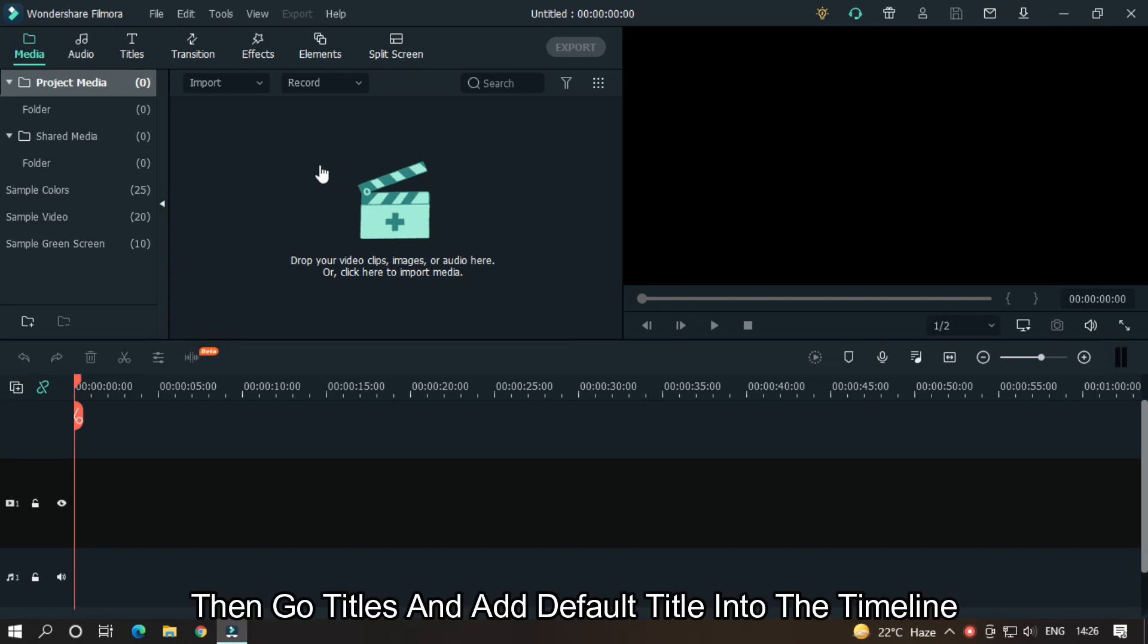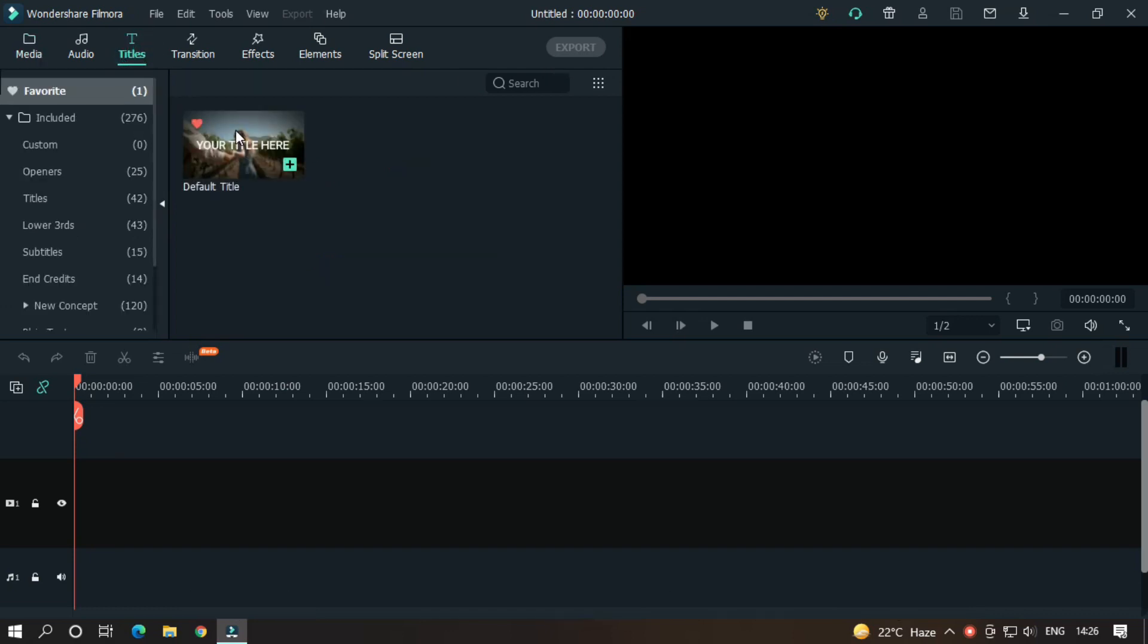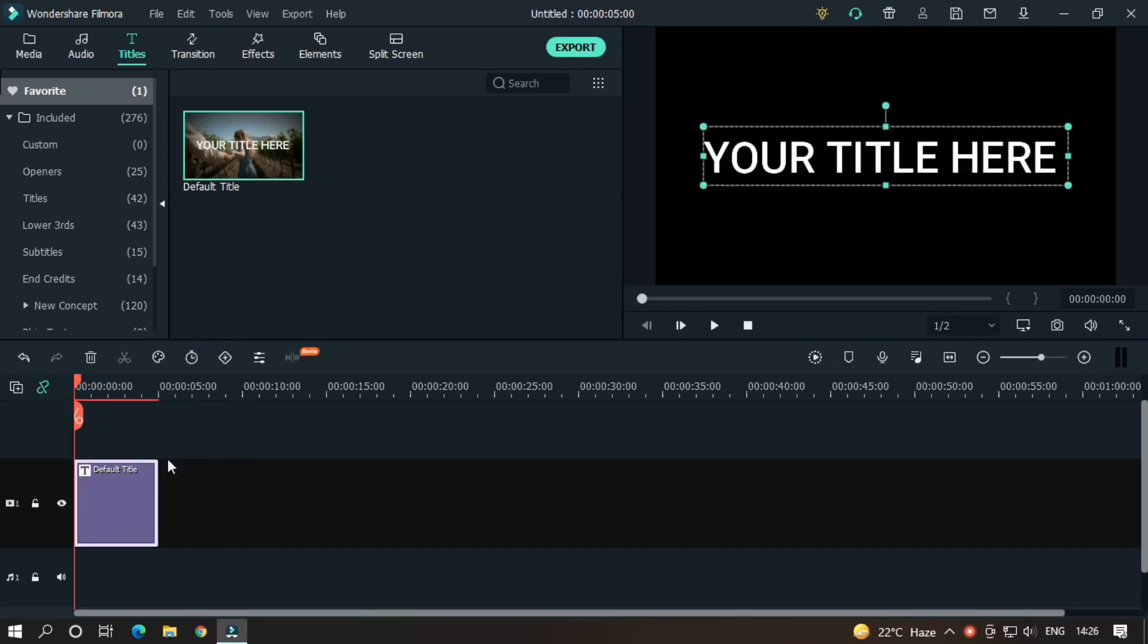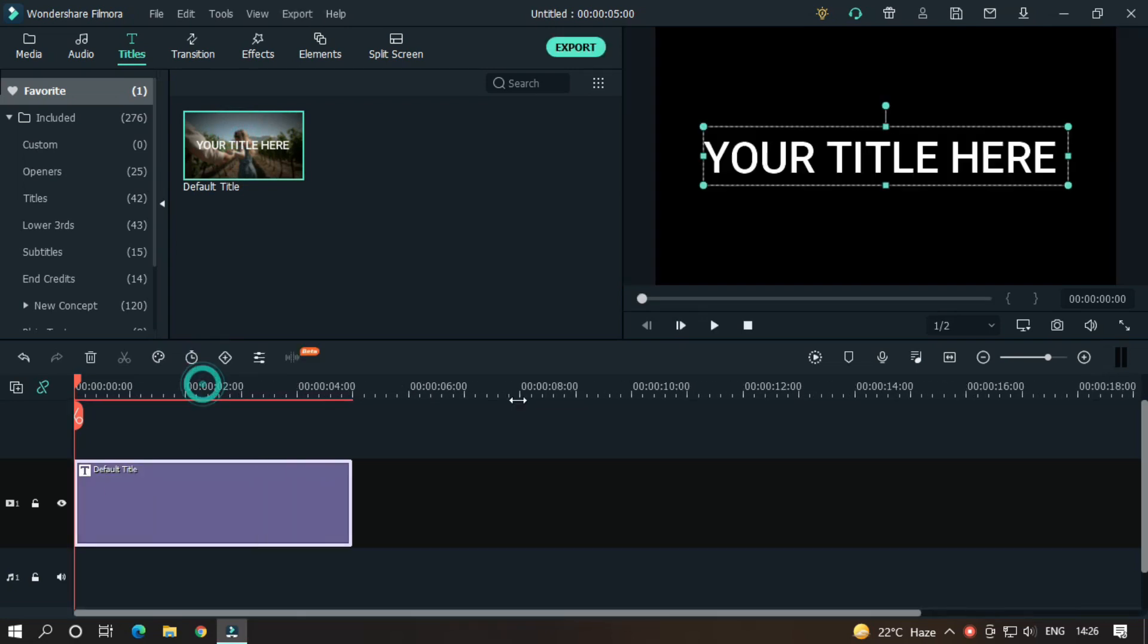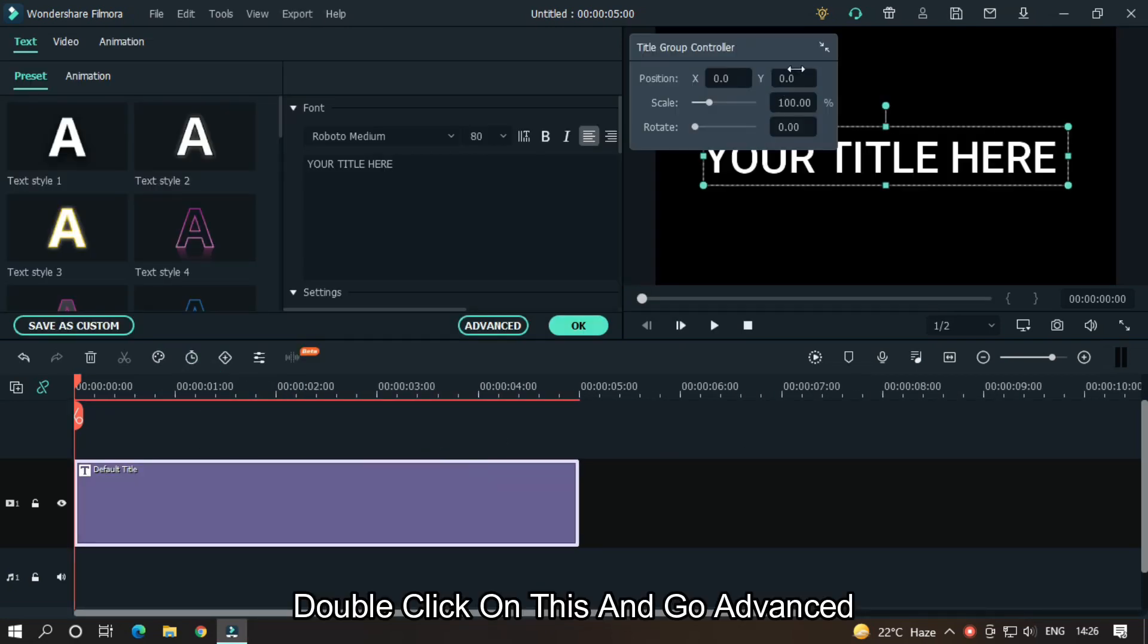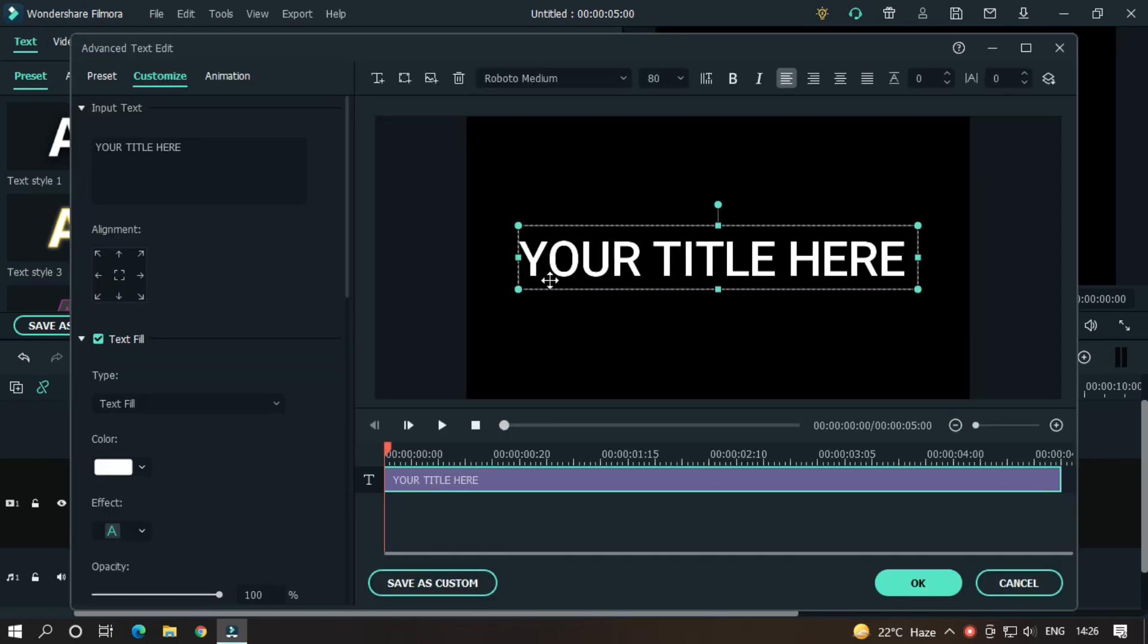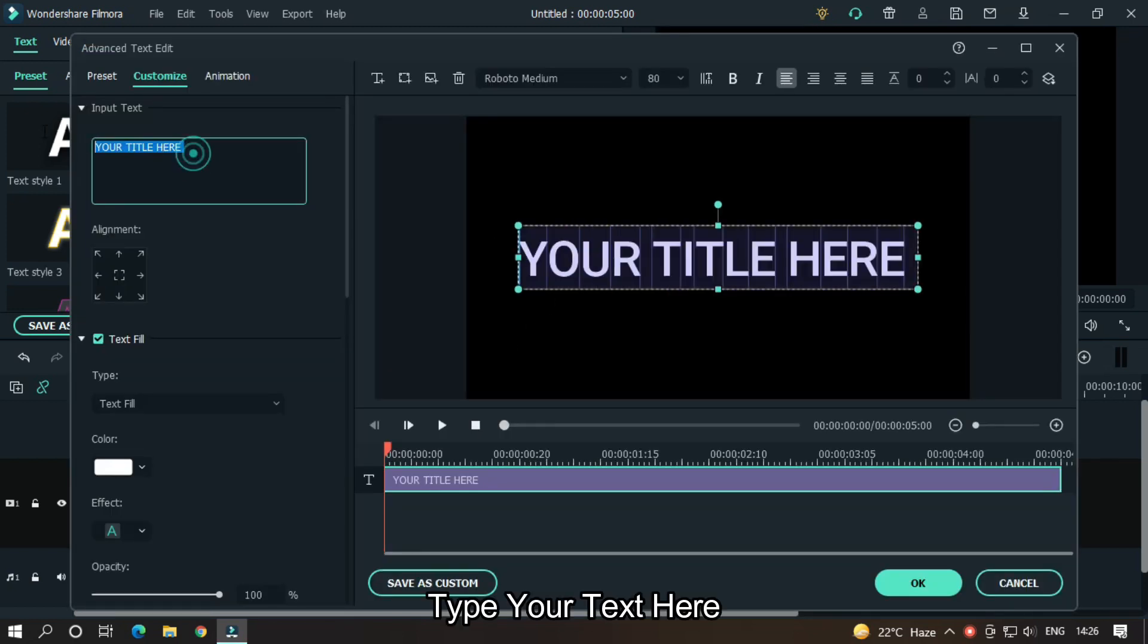So open your FilmRx, go to Titles and add default title into the timeline. Double click on this and go Advanced. Type your text here.